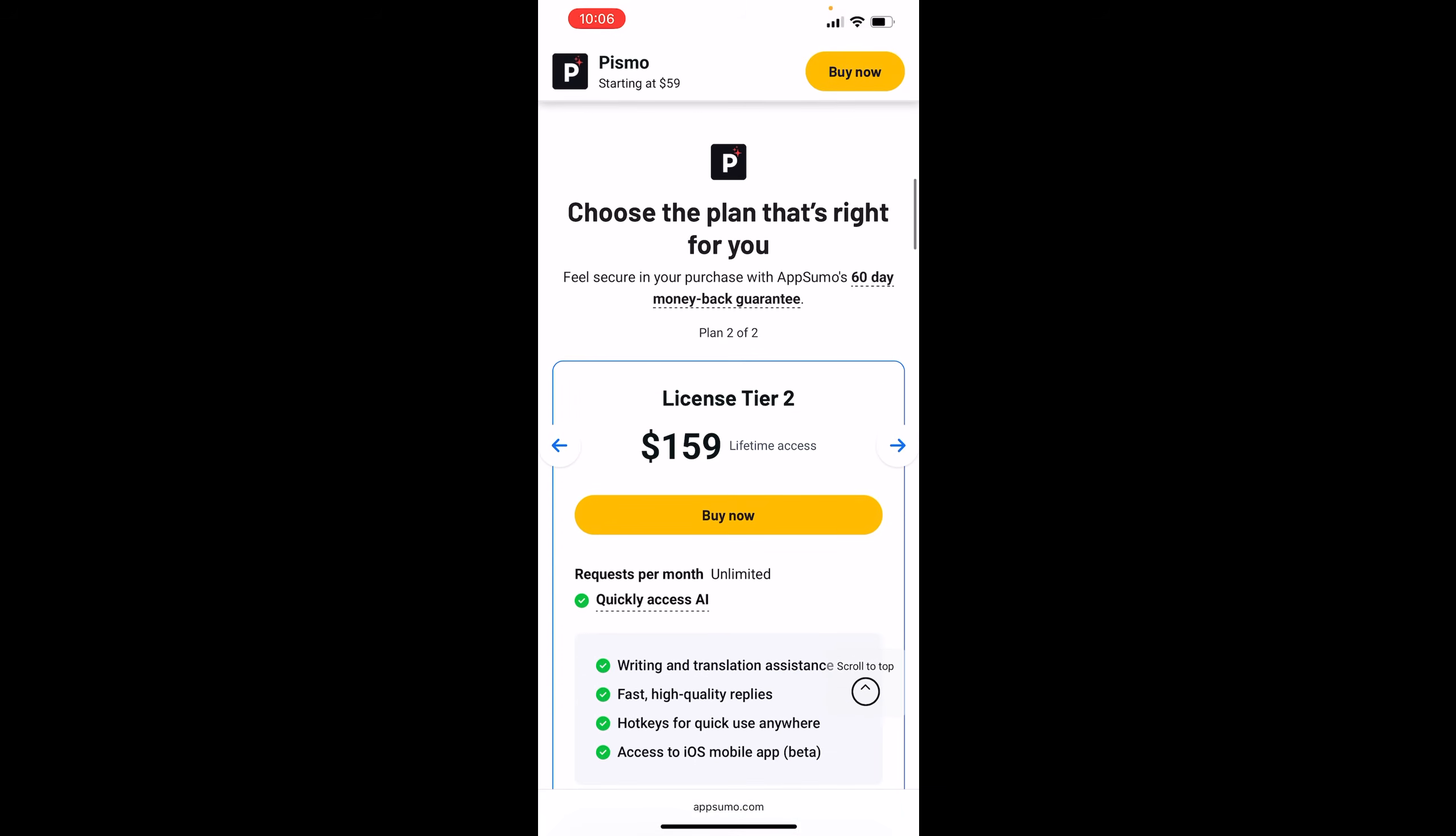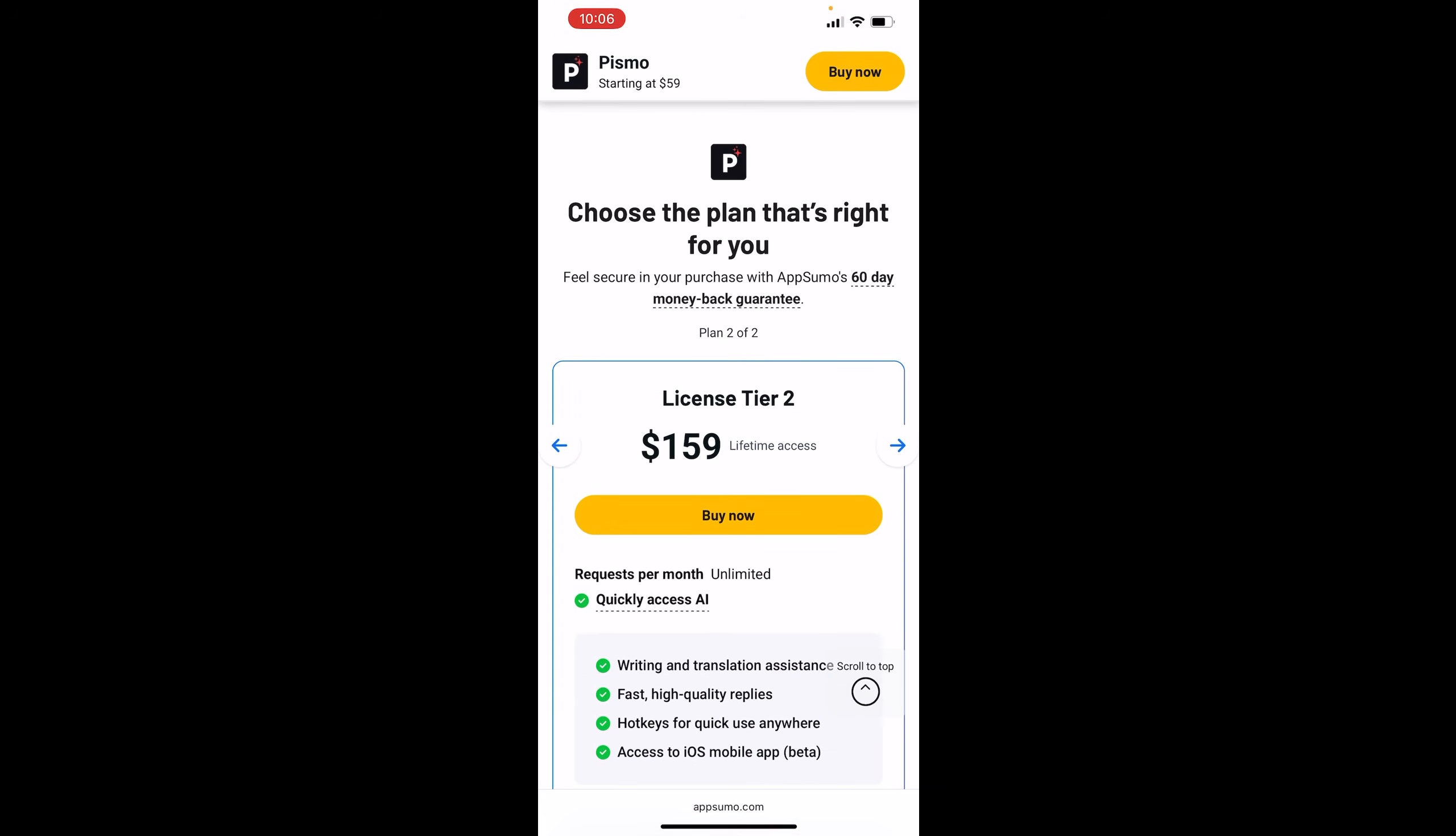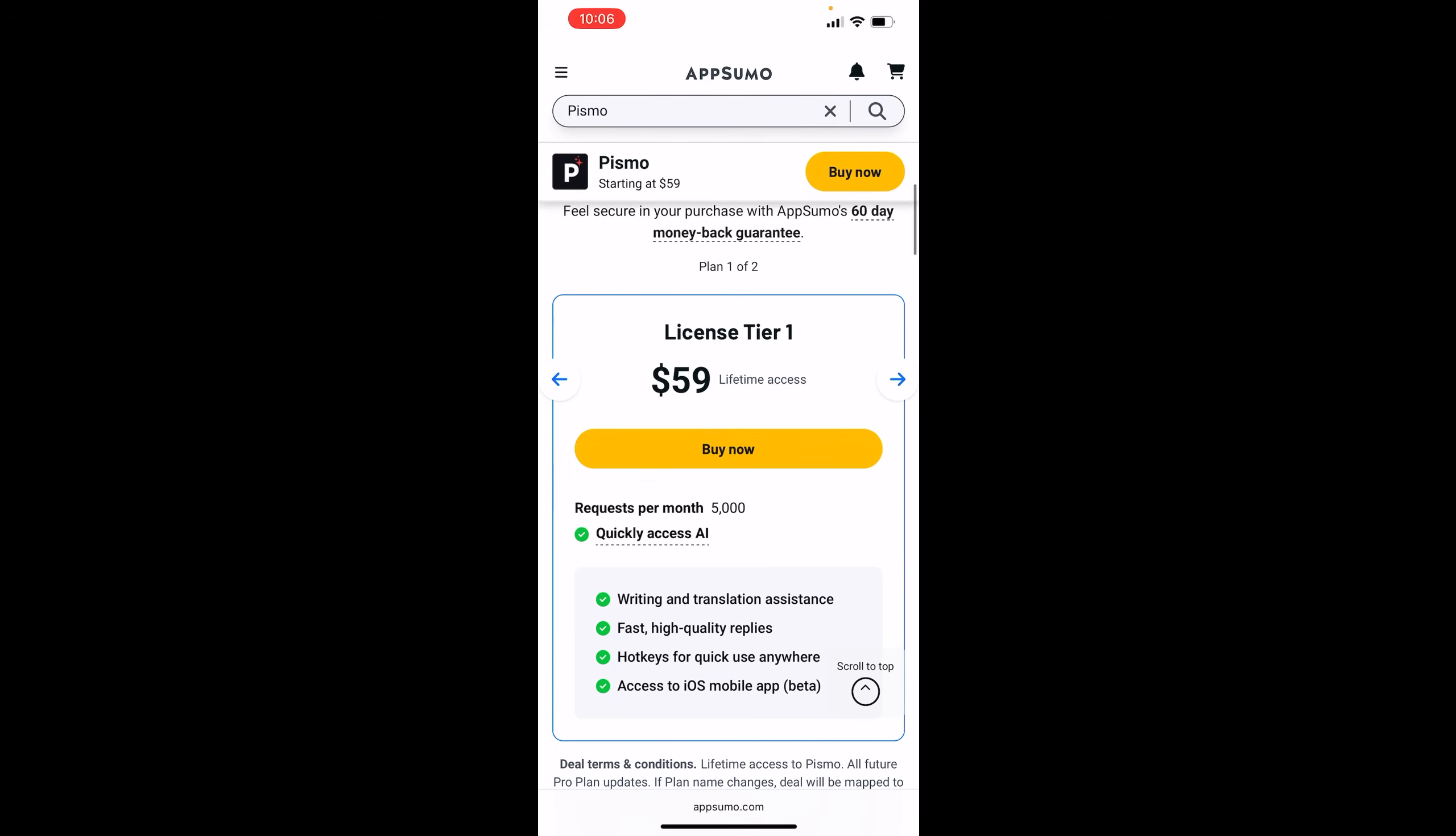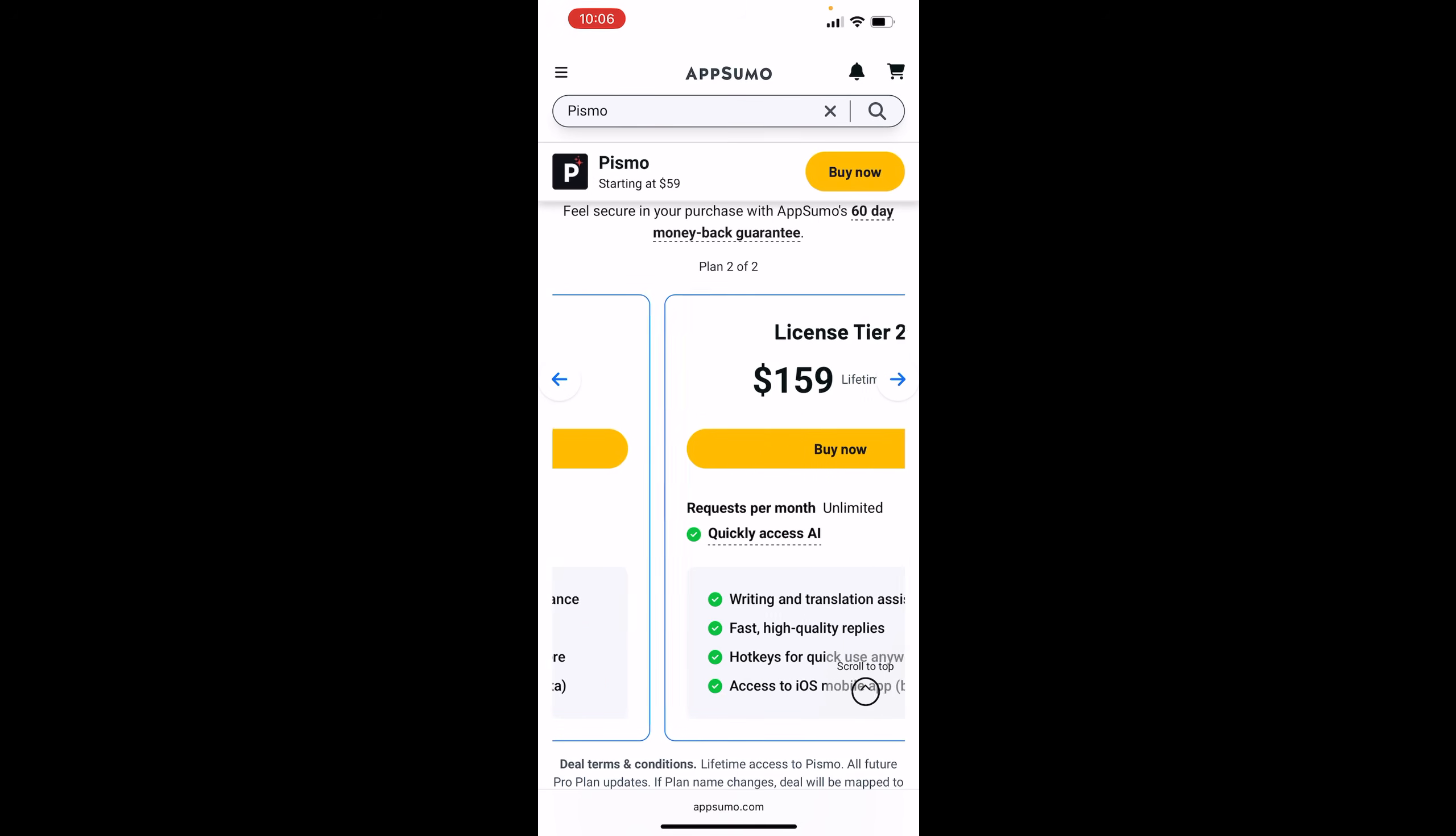But just to remind you, Pismo is still on AppSumo. Just want to show you the tiers real quick. So tier one, 5,000 requests per month. And you get access to the iOS app, which is what I'm on currently.